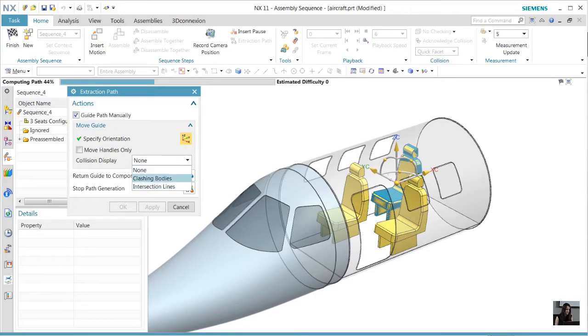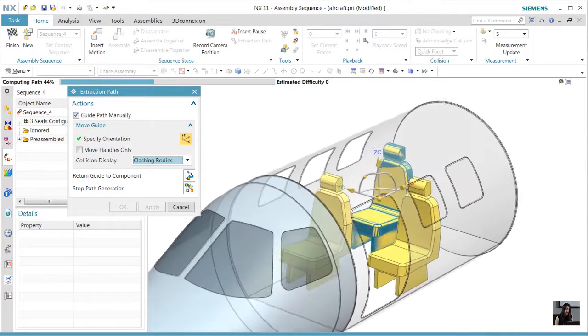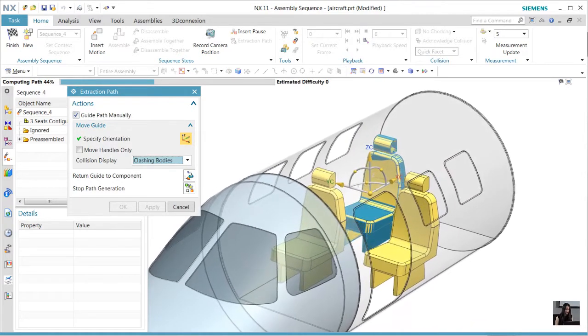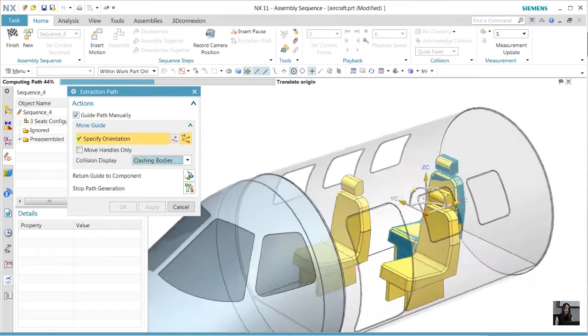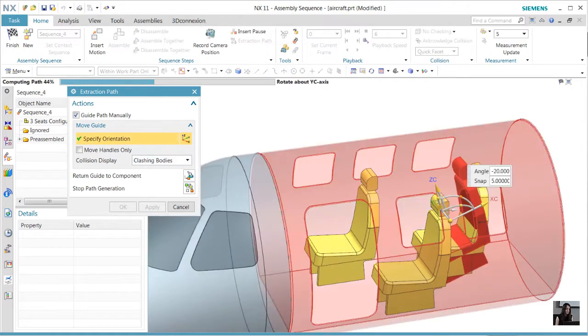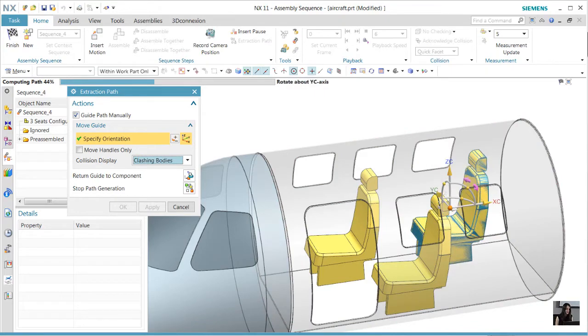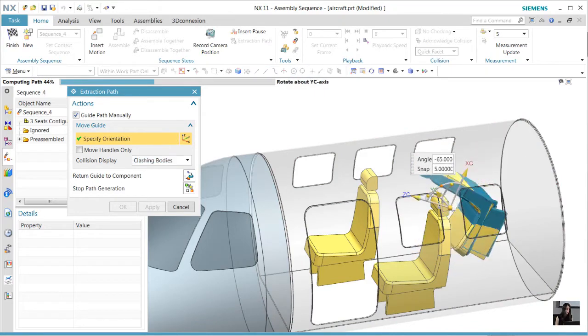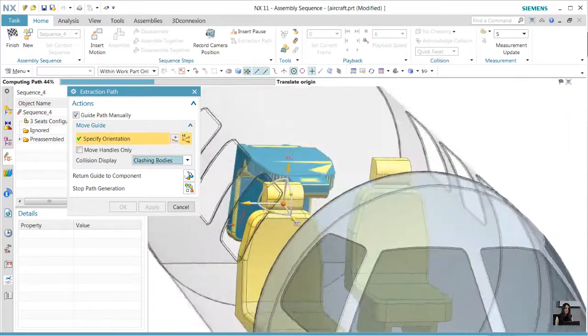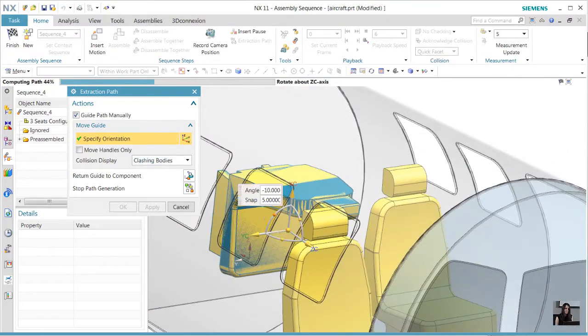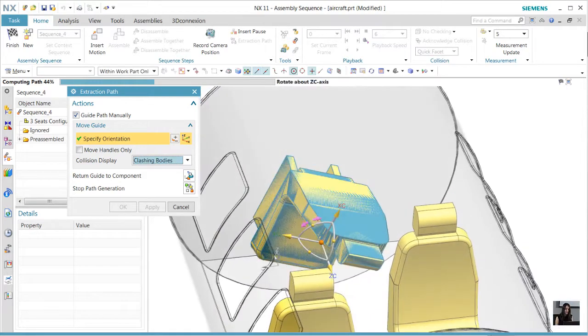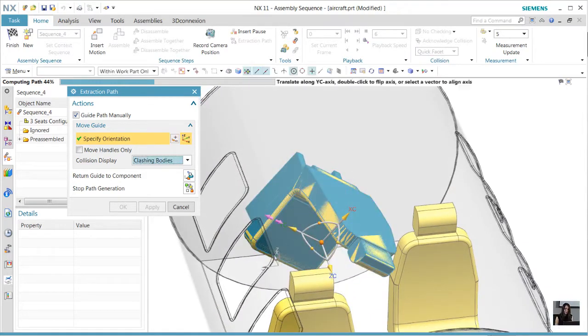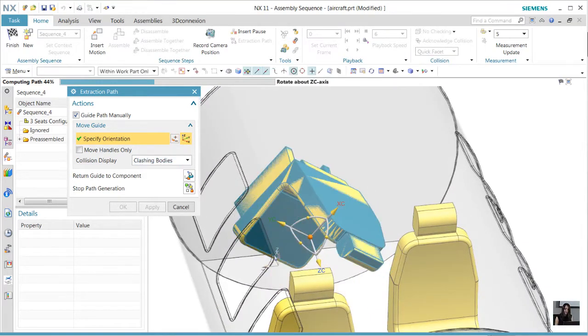Let's turn on clashing bodies in the collision display. Now anytime we move a body that is set to collide with other geometries, that body will highlight. Let's see what we can do to negotiate the extraction path to avoid collisions. Notice that as we rotate this seat, we need to be very careful not to run into other objects.